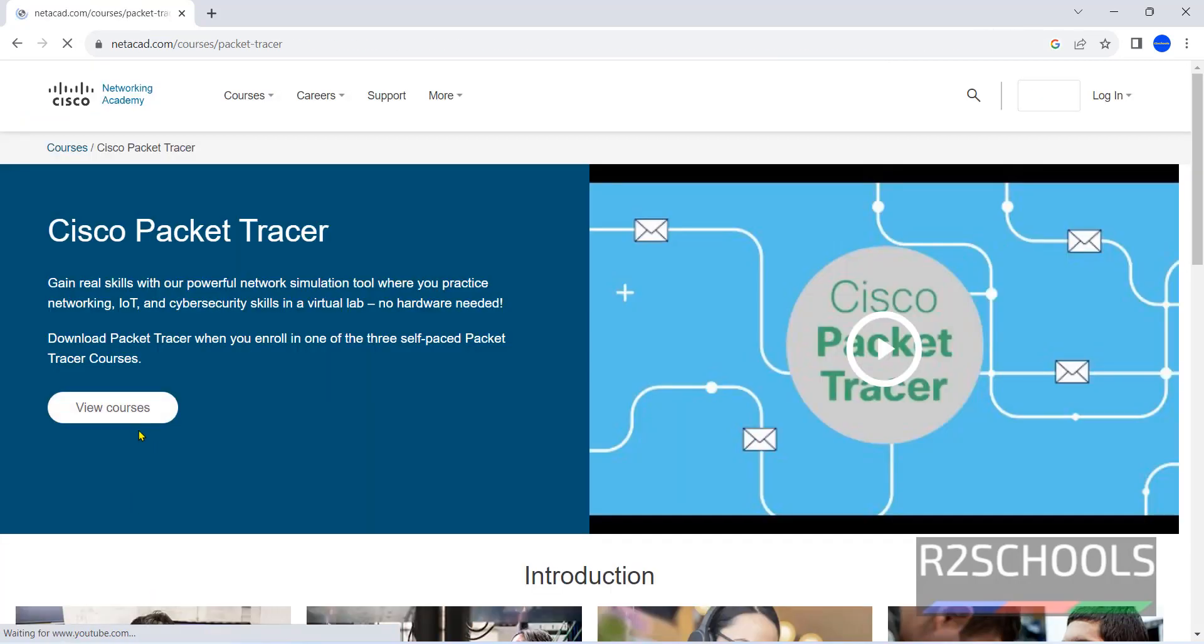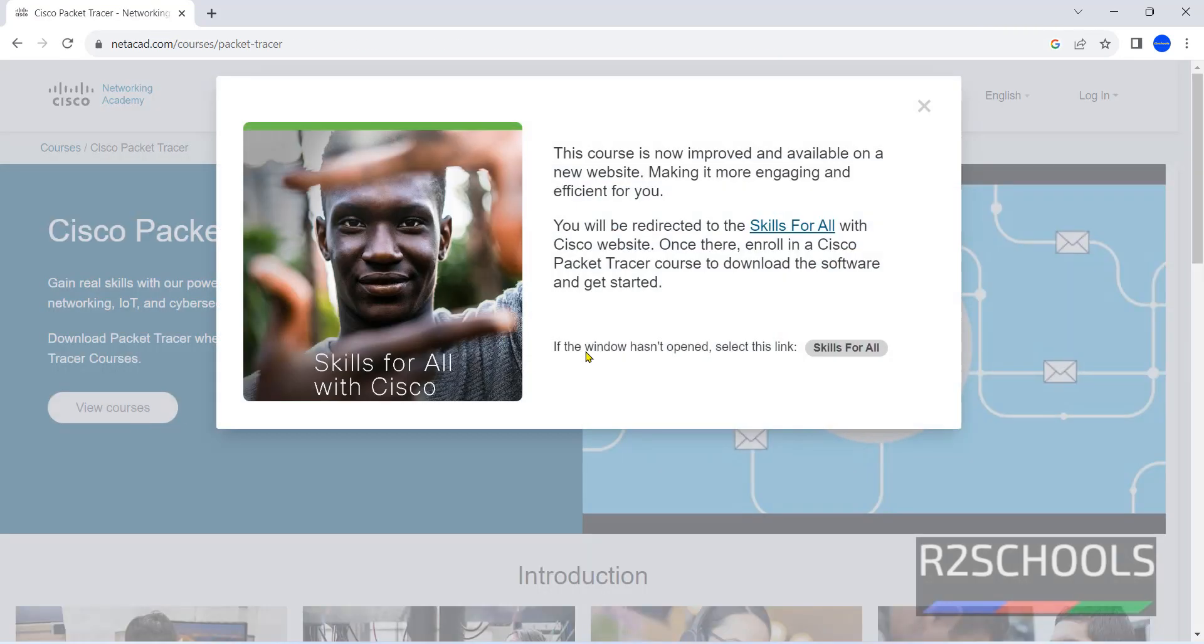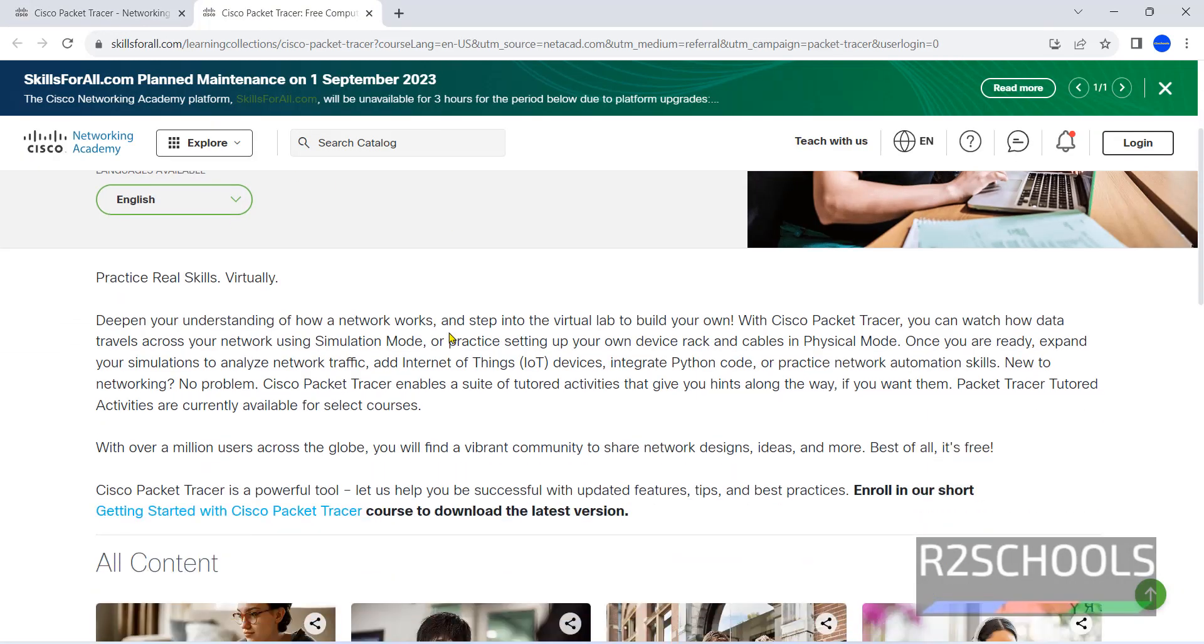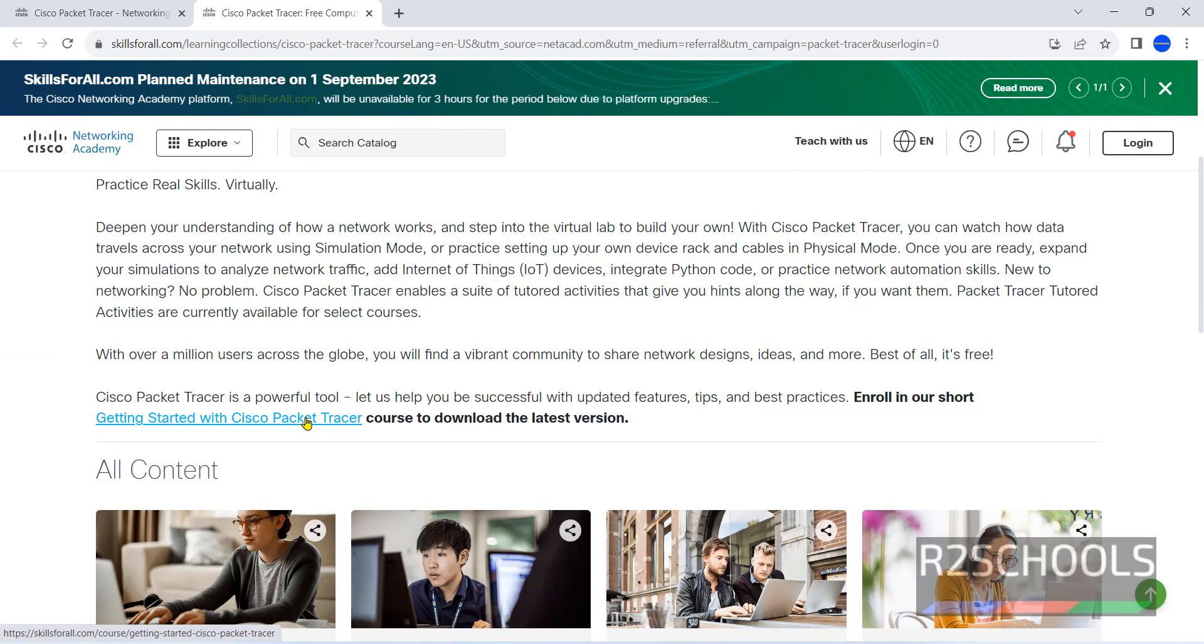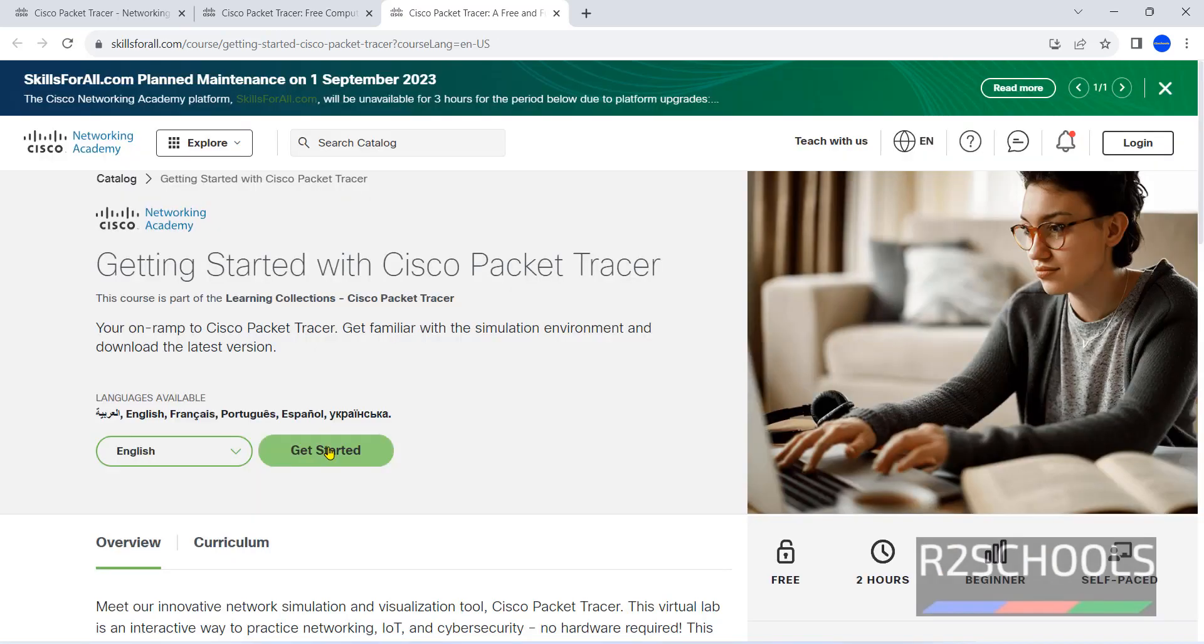Now click on this View Courses. Then click on Skills for All. Now click on Getting Started with Cisco Packet Tracer. Click on Getting Started.